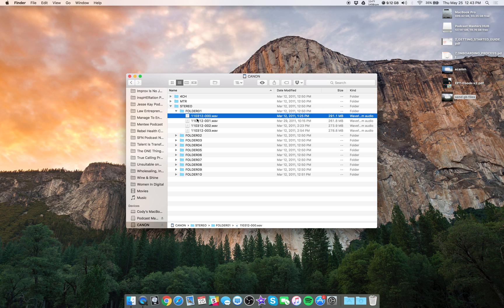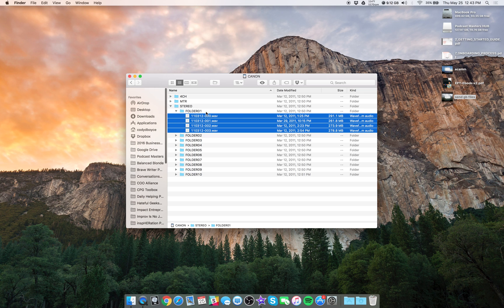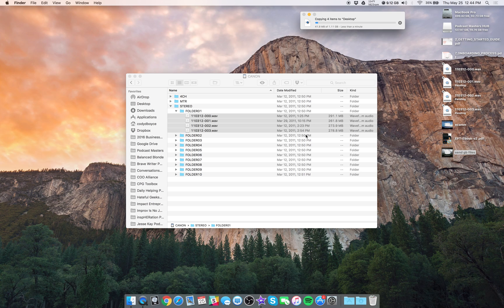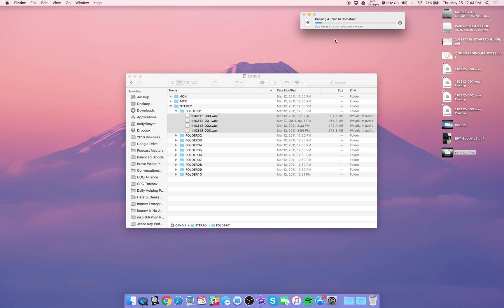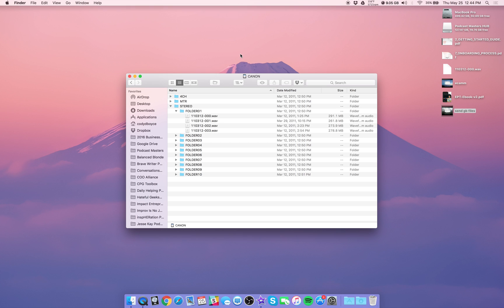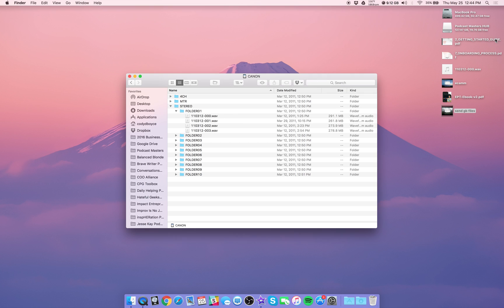Grab whichever ones that you need. First of all, you want to drag these off of the SD card and onto your computer because remember you always want to keep a backup. This is one gig, it might take a minute. Let me just drag one file as an example because I don't want to take too much of your time here. These are full quality wave files so they are going to be pretty big. If you've done a long recording, it might take a while for these to copy, but always keep a backup on your computer.